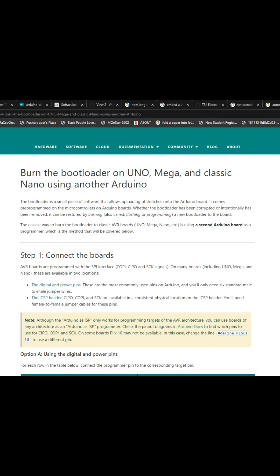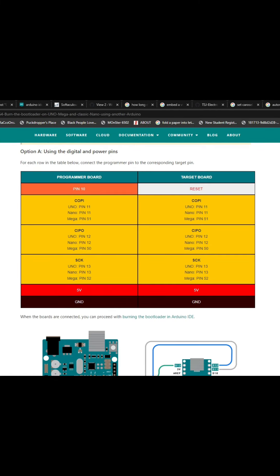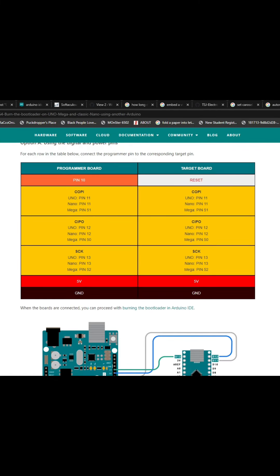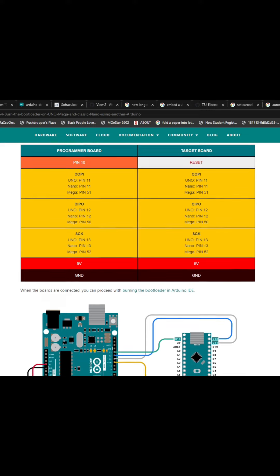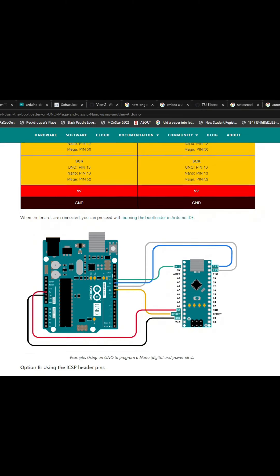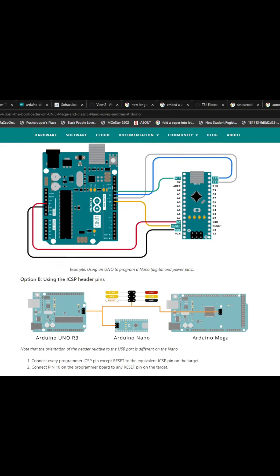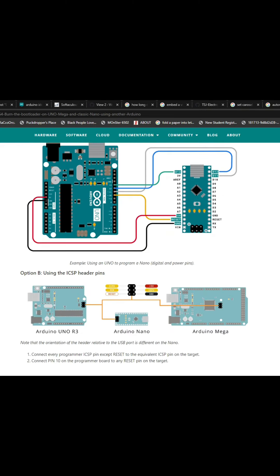Lastly, if all else fails, you can burn a new bootloader. This is a process, so go to the Arduino support pages and follow the Burn New Bootloader Instructions page.